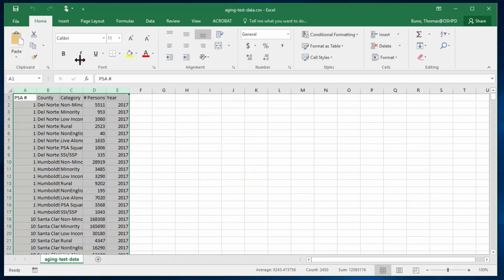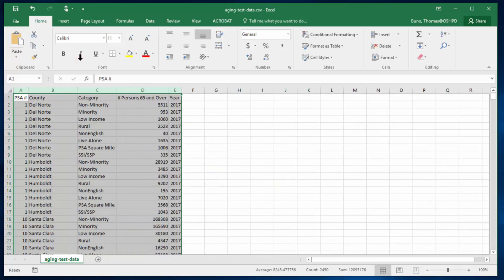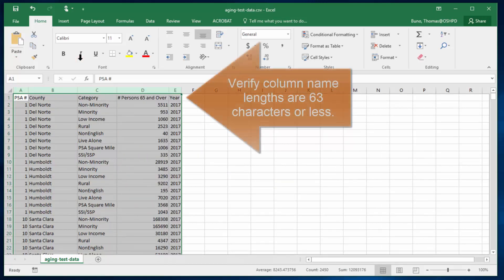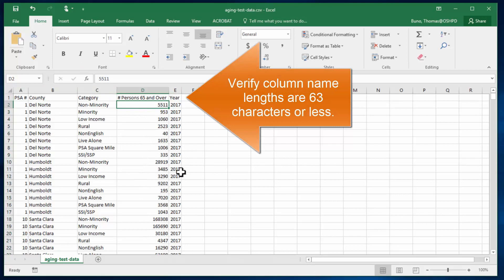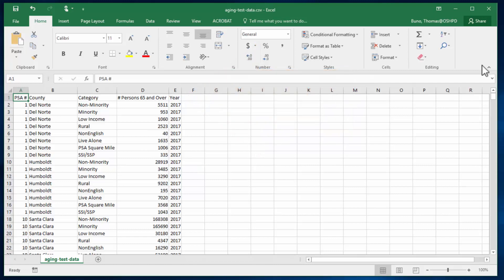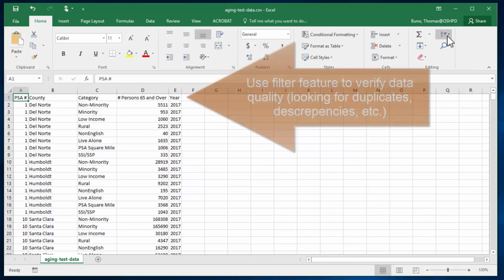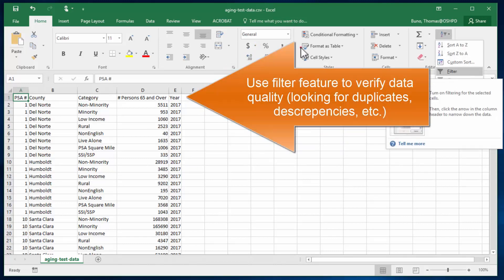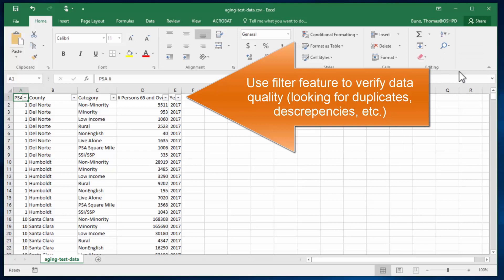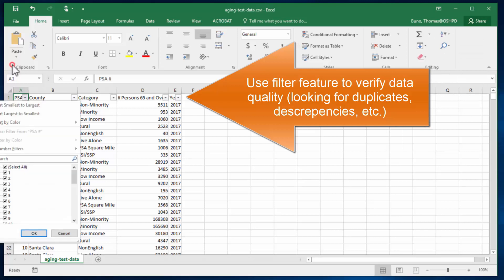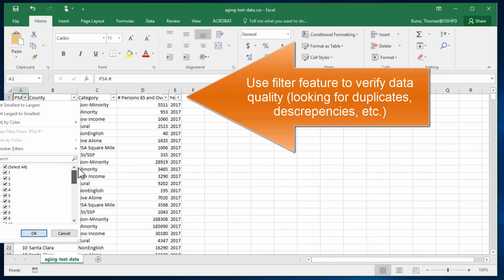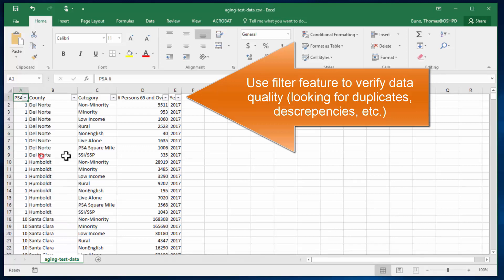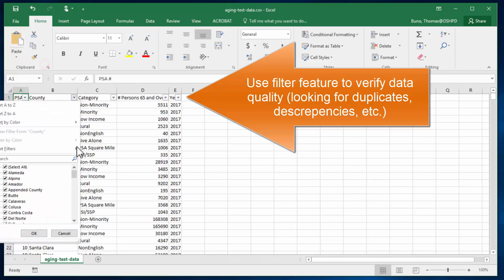One last thing we'll want to verify is that the field names are 63 characters or less. Use filter feature to verify data quality. So by adding the filter we can scroll through and quickly see what kind of items are in there. For county we would easily see if county was misspelled twice for two different items. We can also check spelling in general.